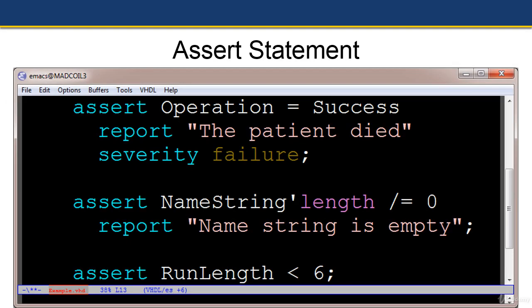Here are three examples of the assert statement. The first: assert operation equals success. When that condition is false — in other words, operation is not a success — then report the string 'the patient died,' severity failure. The next statement says assert name string length not equal to zero. So here we're checking to see if name string length is zero; if it is, we print out 'name string is empty.' The severity level for that statement would be error.